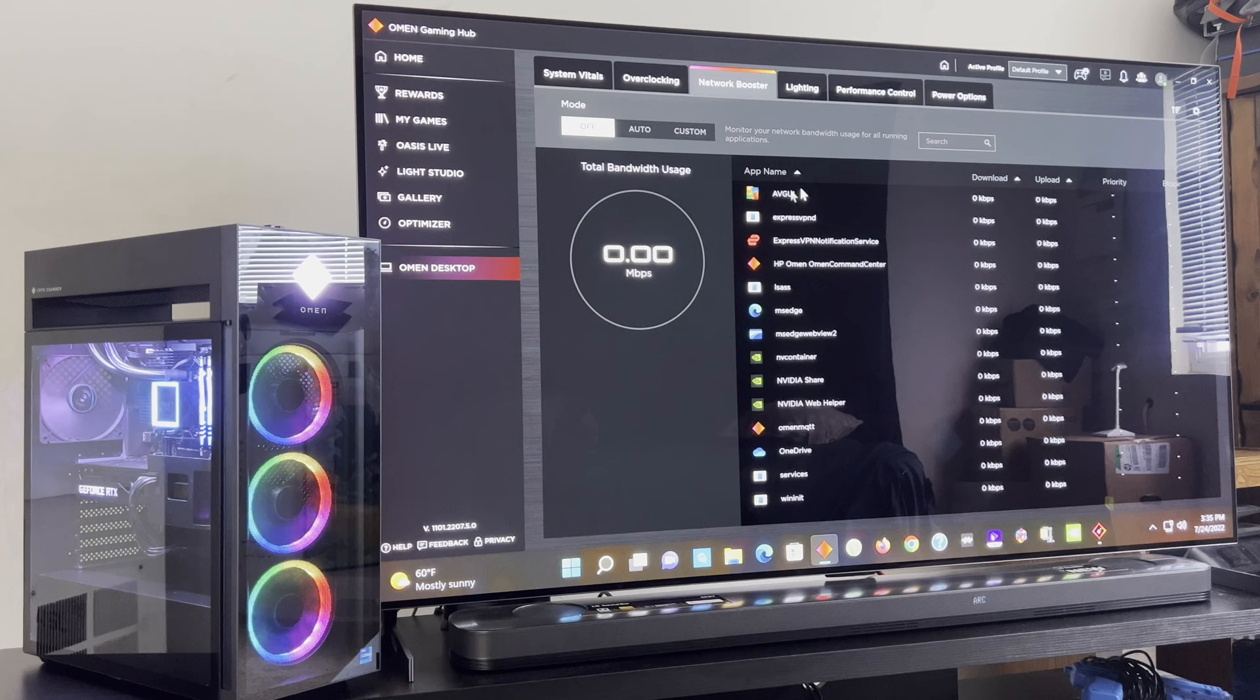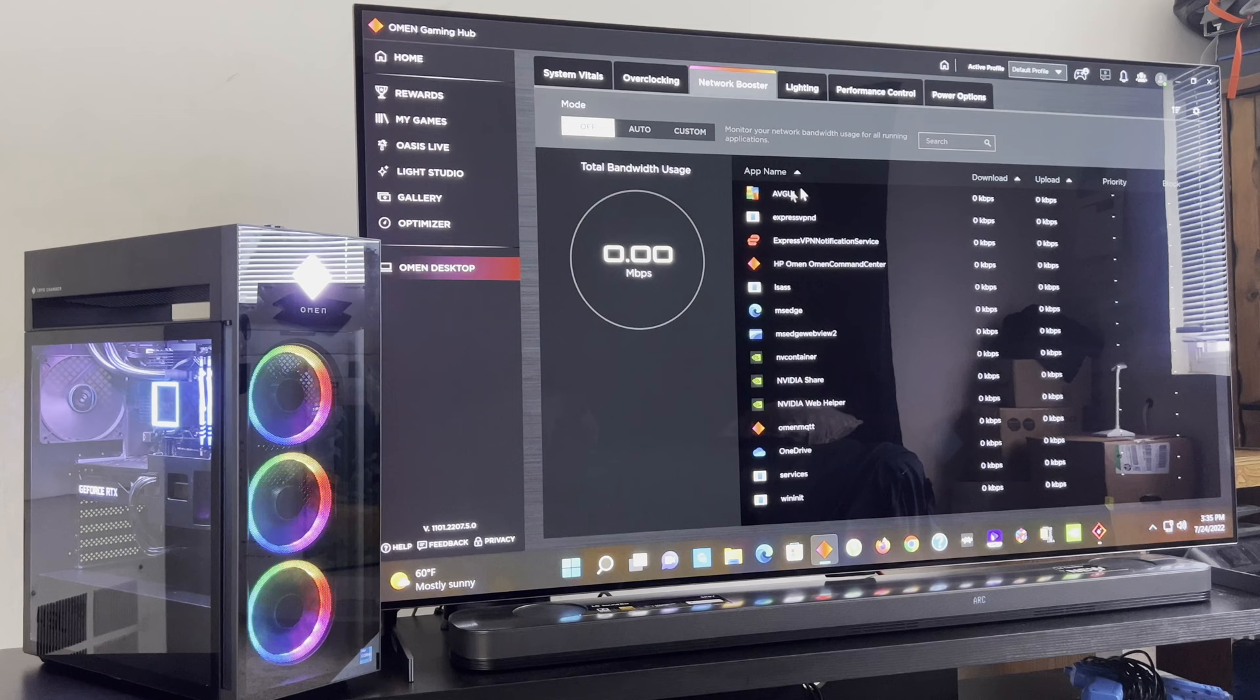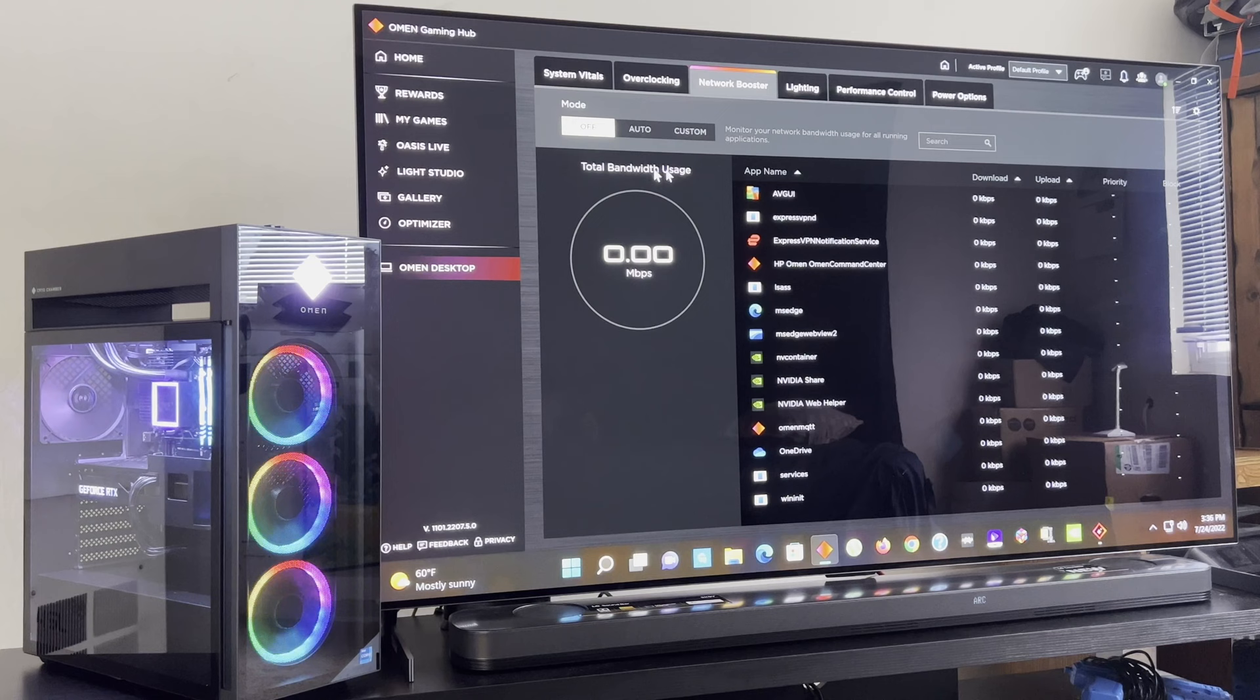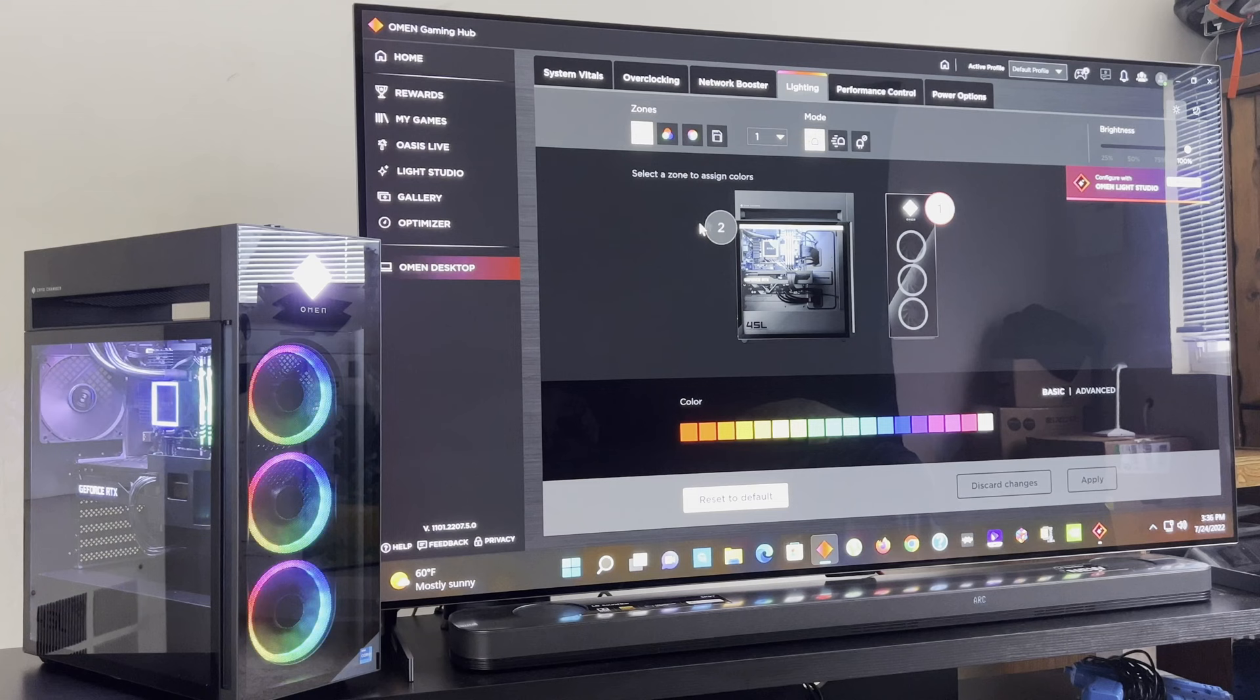Network booster, just in case you want to boost your network's usage. I get about a gig internet speeds for my ISP, so I don't think I want to boost anything up. Now here's my favorite part of this, the lightning.